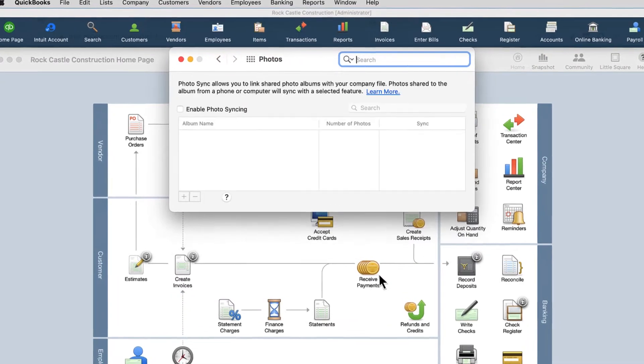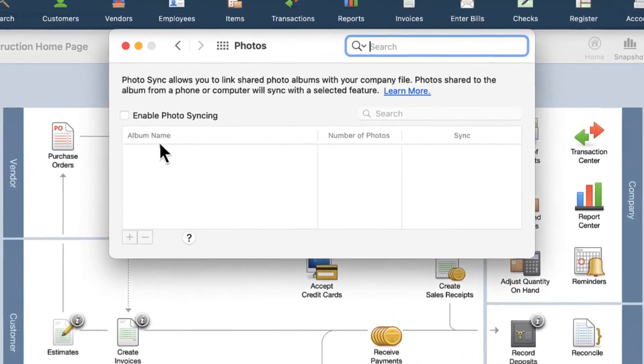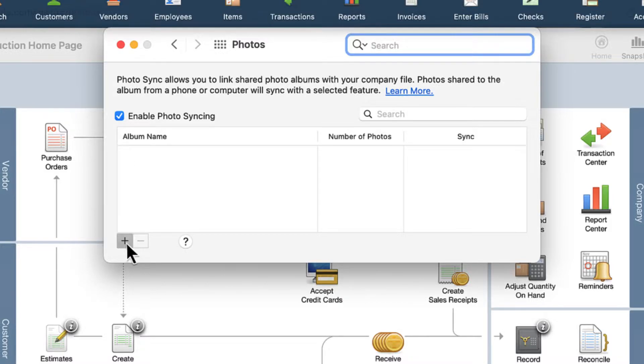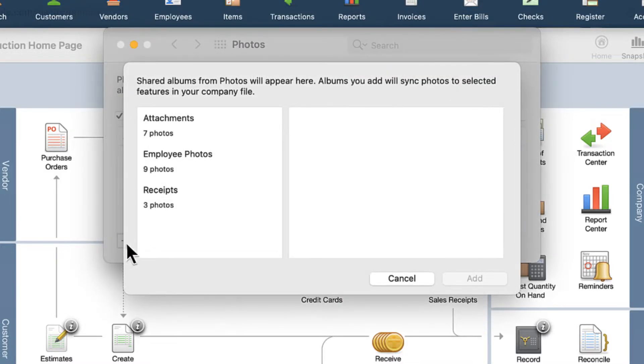Check the box for Enable Photo Syncing to begin adding and syncing shared photo albums, then click the Plus button to add an album.